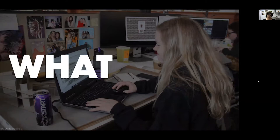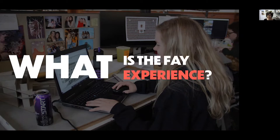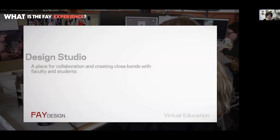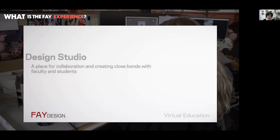We've talked about who is within the Fay Jones School. Now let's talk about what it actually looks like to be a Fay Jones student — what is the Fay experience. A huge component of the design education experience at the U of A is going to be studios, design studios. I'm going to let this next video explain it in a little more detail first, and then we'll jump into the specifics in just a moment.